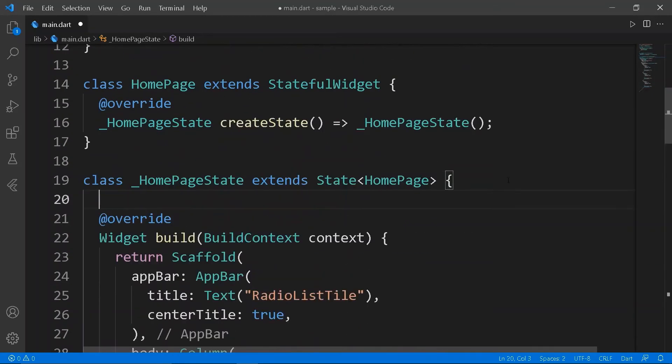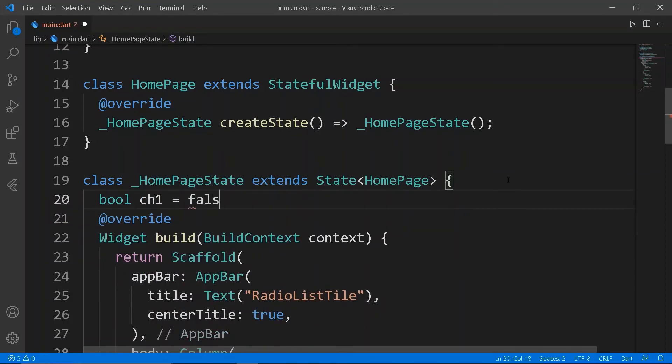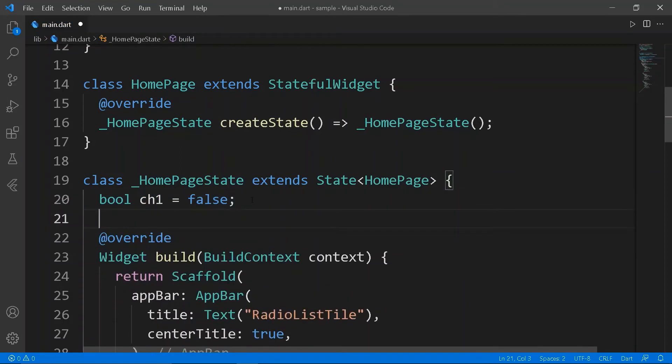Initialize three boolean variables for the three checkboxes respectively. Set the respective variables to the checkboxes.